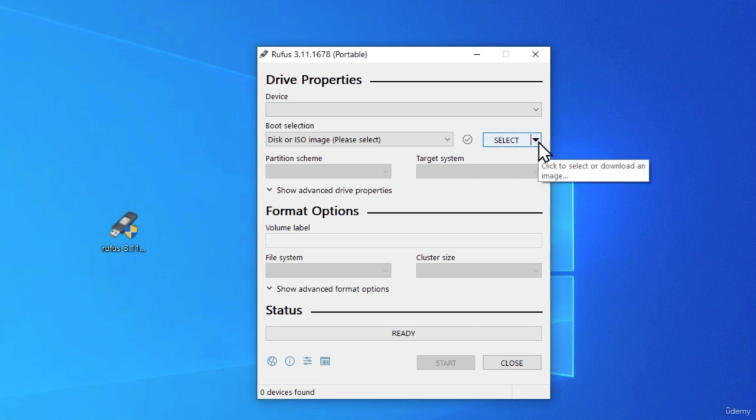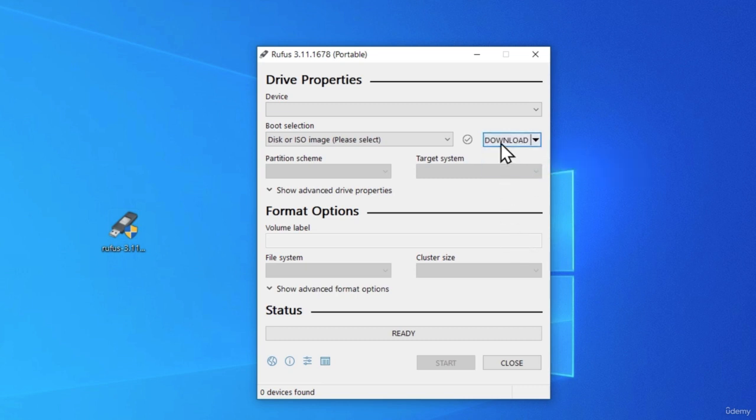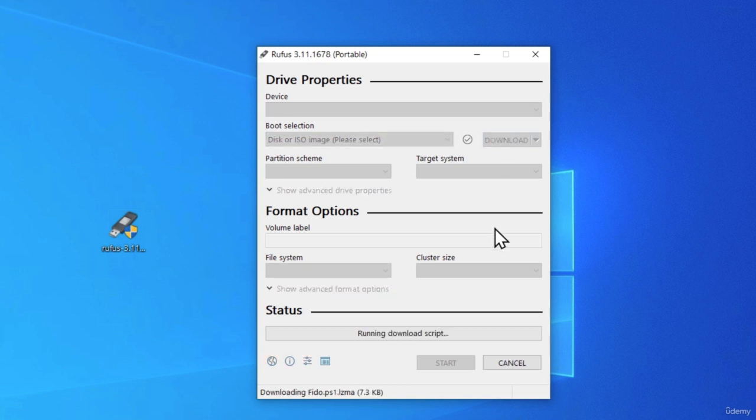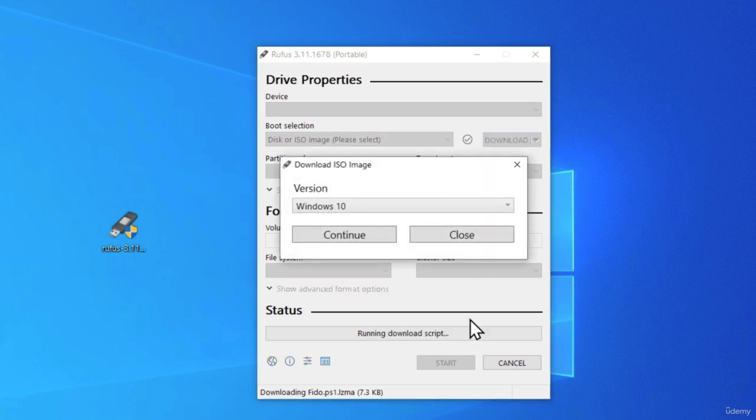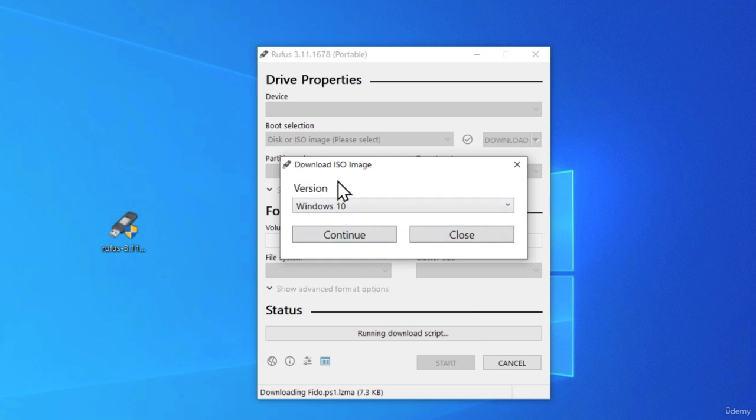Once it appears, click on it and click on download. And once you select the download, click on download once again, and this will start running download script. In just a few seconds, you should have this small window pop up.